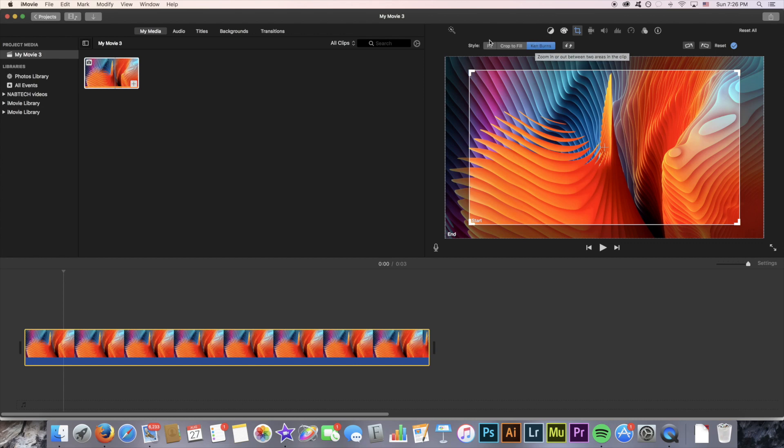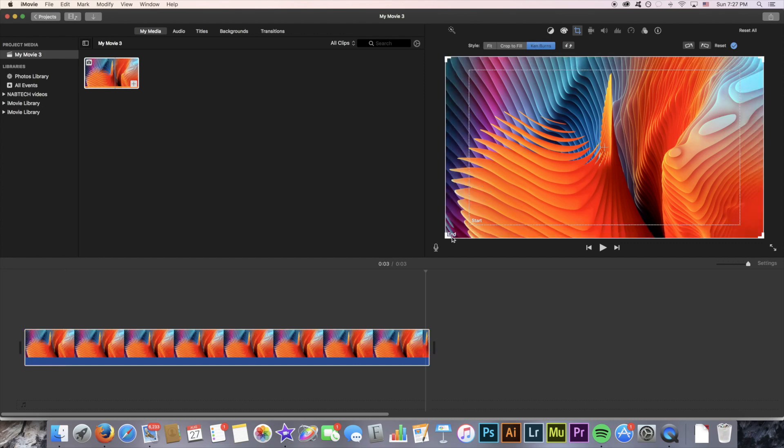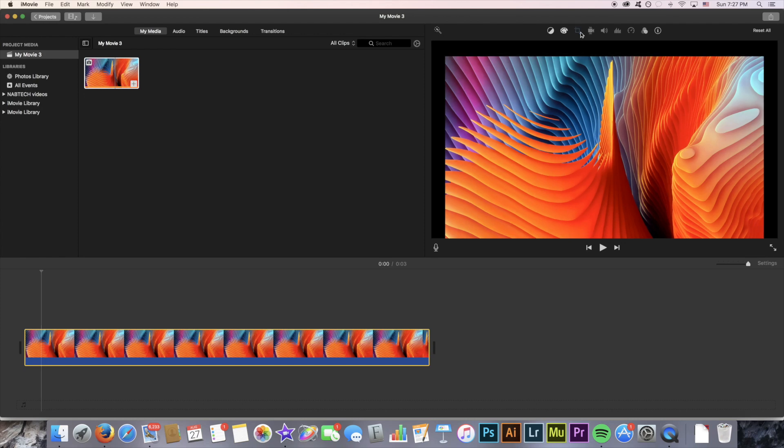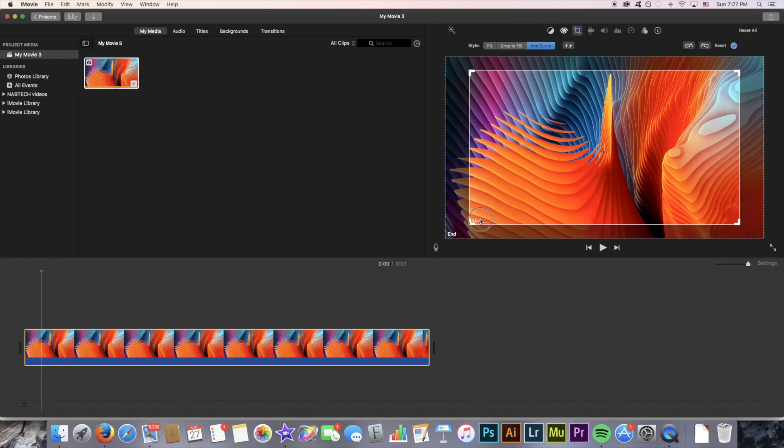Once you're in this Ken Burns style area you can go ahead and select the start and end window. What these are is pretty much where the camera will start at and where it will end at. At the beginning of my four seconds here the camera will be zoomed in to where my start window is.